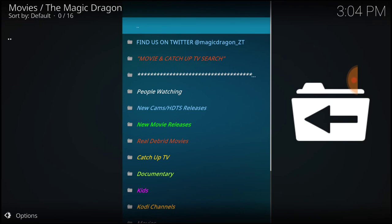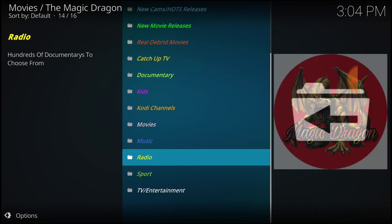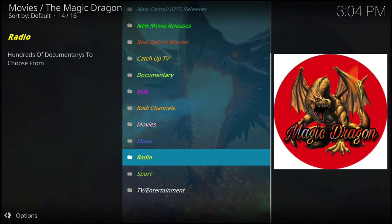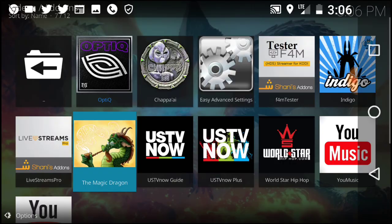Here we go. We got People Watching, New Cams, HDTS Releases, New Movie Releases, Real Debris, Catch Up TV, Documentary, Kids, and Cody Channel. We got some more too: Movies, Music, Radio, Sports, and TV Entertainment. We got good stuff.